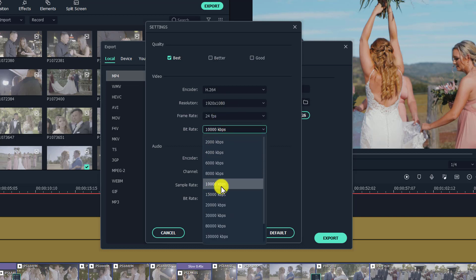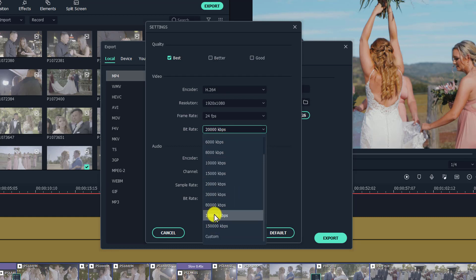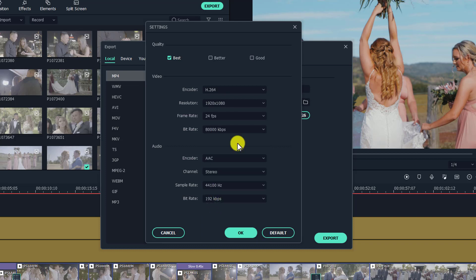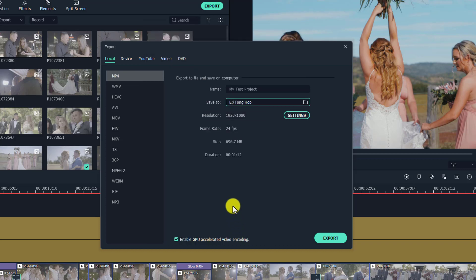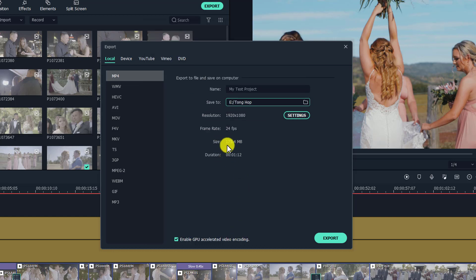The most important thing to change is the bit rate, because increasing it is key to getting the best video quality. For a YouTube video, you can select 20,000 kilobits per second. If you want to export for a client, maybe choose 100,000 or 80,000 kilobits per second. But remember, when you choose a higher bit rate, your video file size will be much bigger. I normally choose 20,000 kilobits per second for my YouTube videos — I think that quality is good enough.